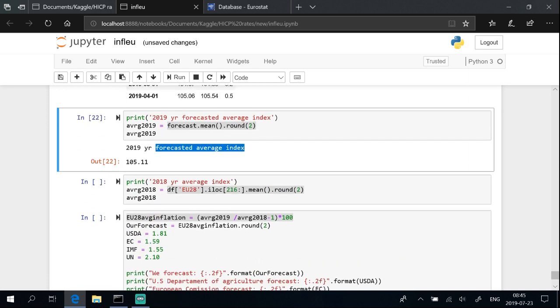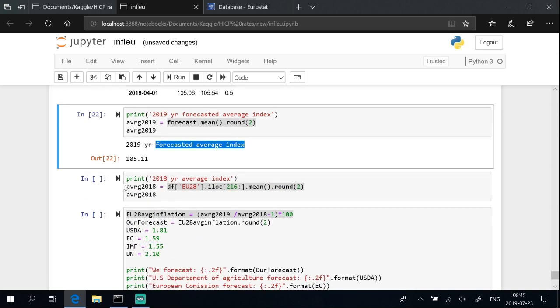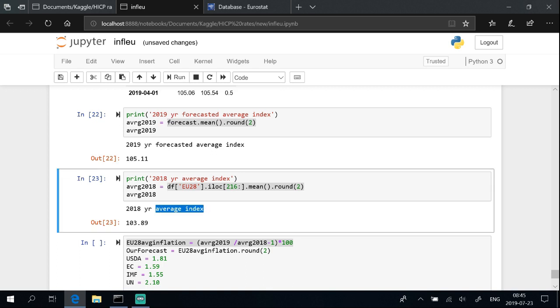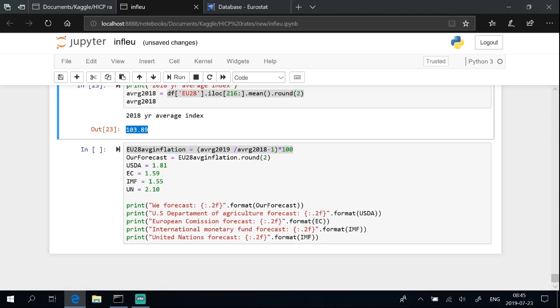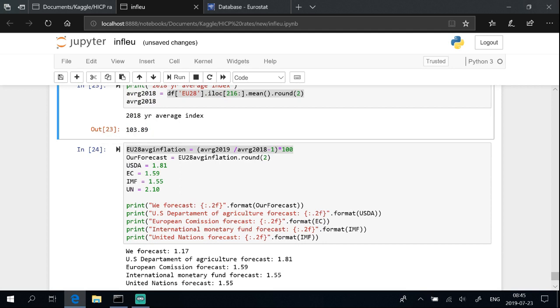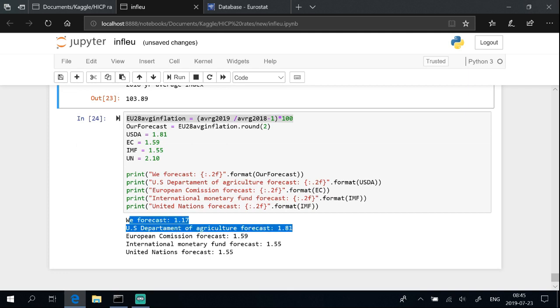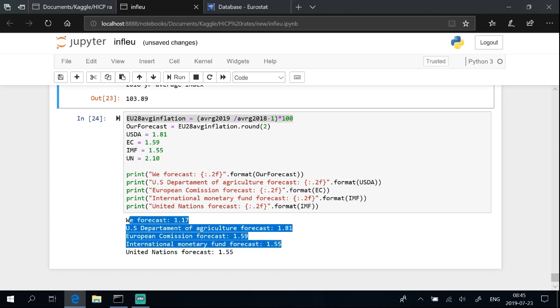Calculate forecasted index average. Calculate actual previous year index average. And we have predicted and calculated annual average inflation of European Union member states for year 2019. Thank you for watching and subscribe for more tutorials.